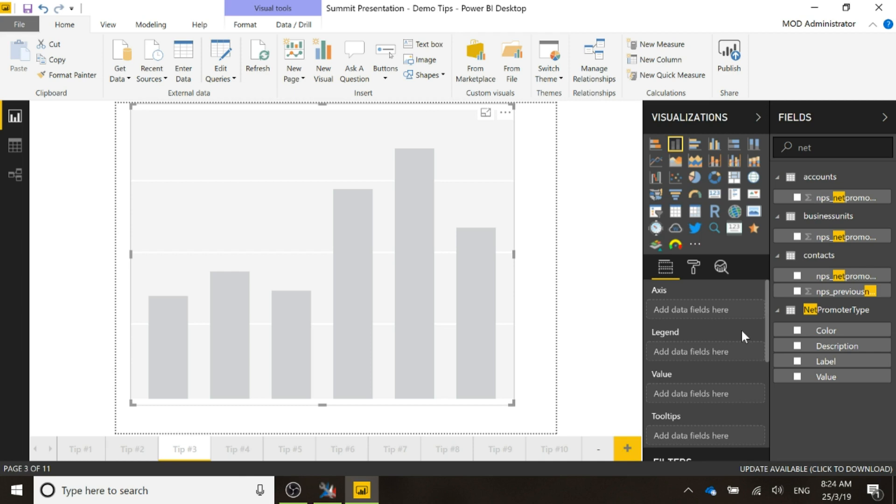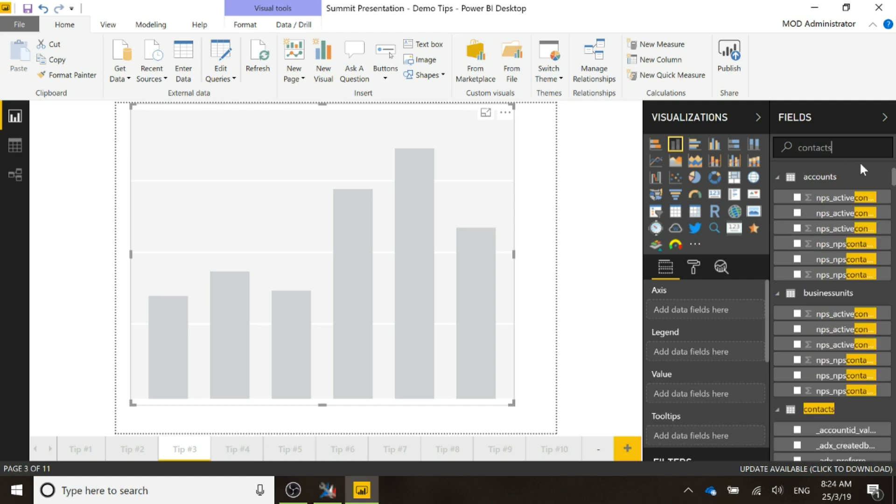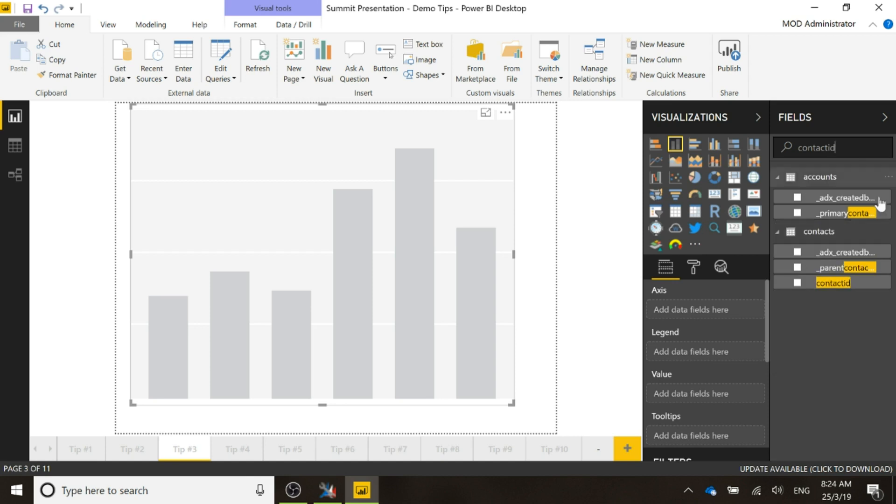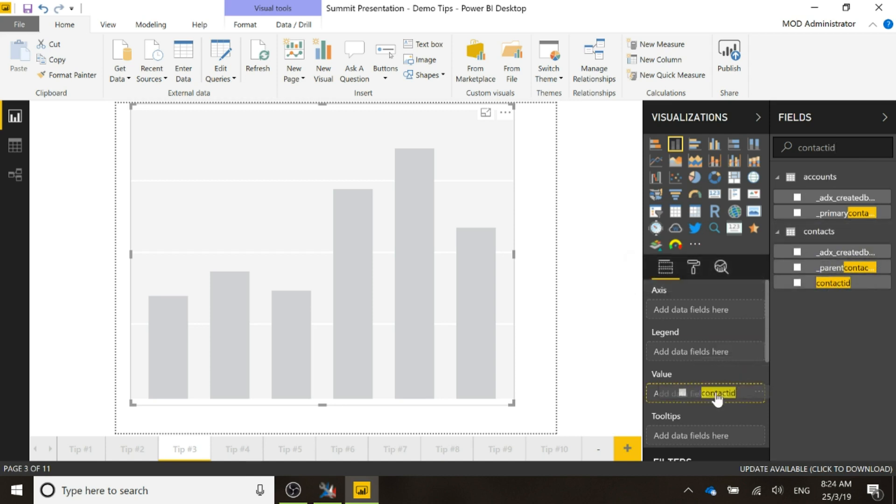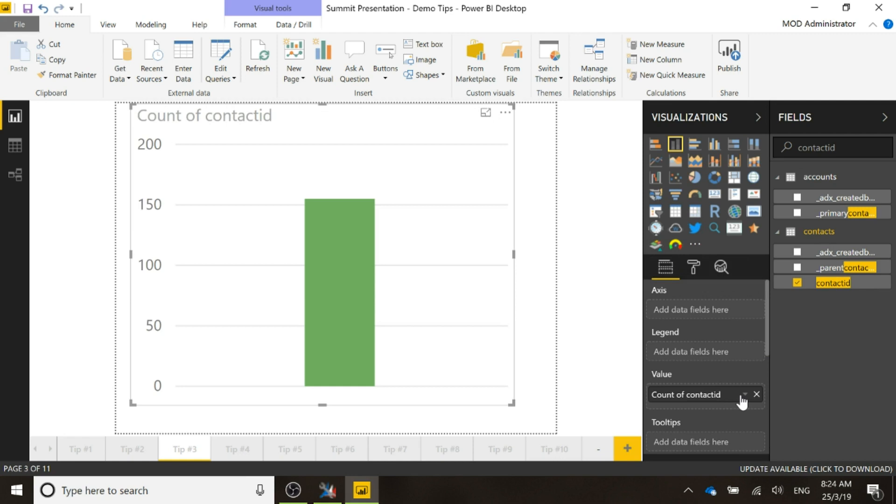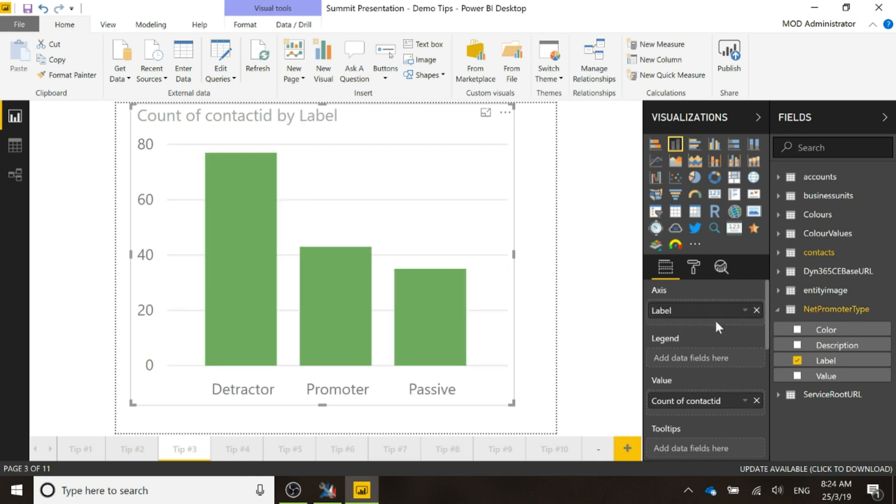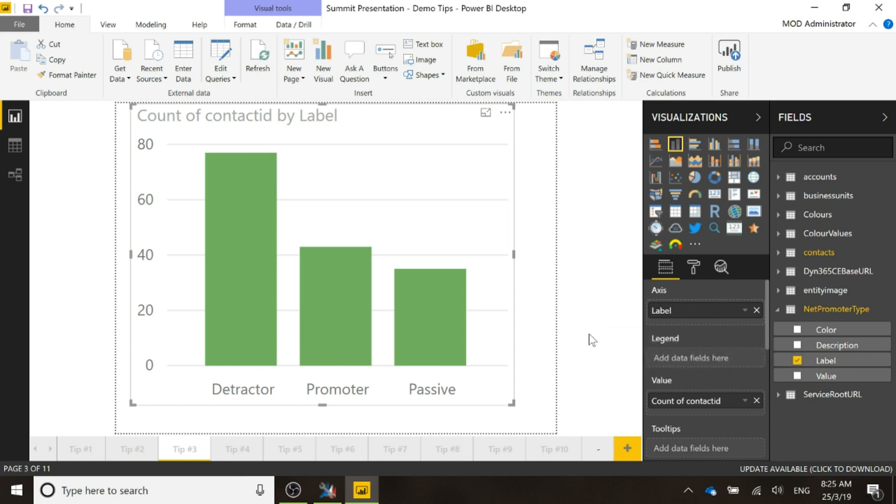What I'm going to do is set the number of contacts. There we go, so we've got the contact ID, it's going to be the value and we're going to be doing a count of the contact ID. Then the axis, we're going to do the label that we added in on tip one to where we can see detractor, promoter, passive. We're going to go ahead and put that in so that we can see the number of detractors, number of promoters, number of passives.